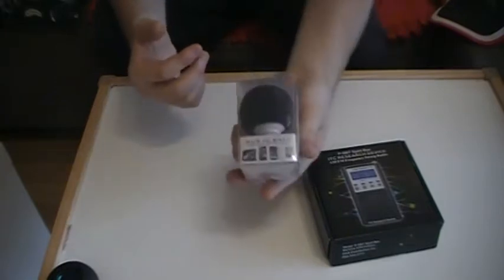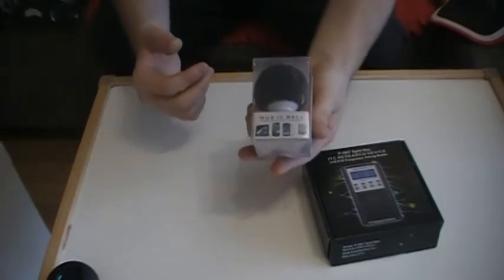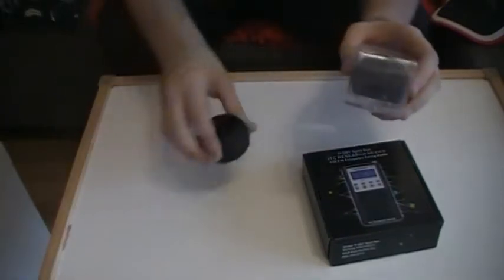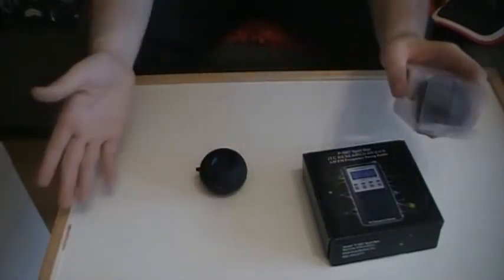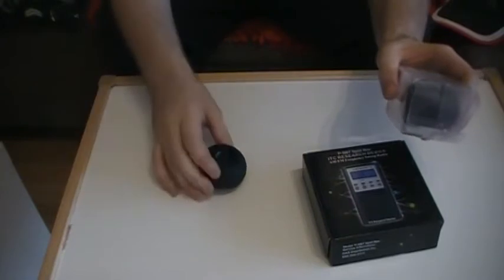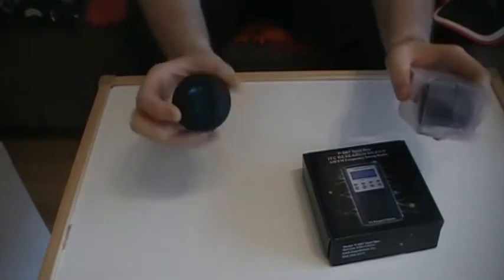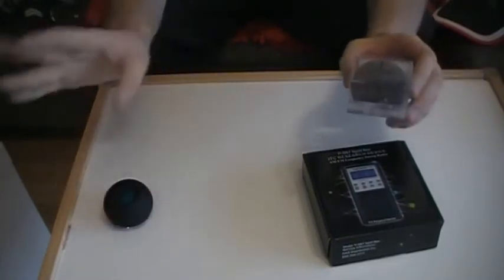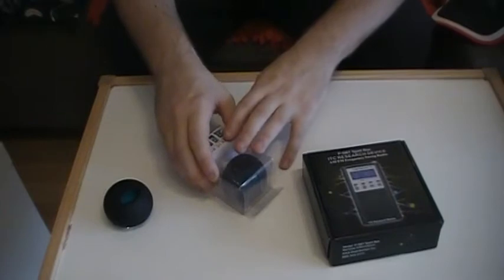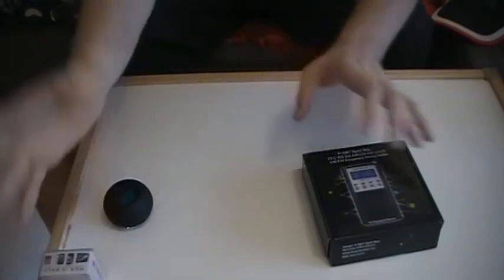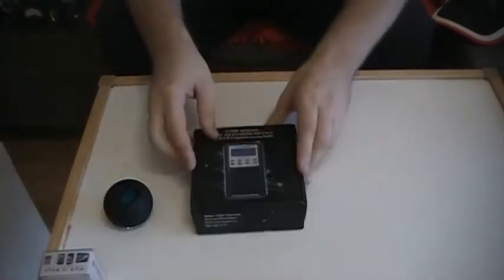So it comes with this little speaker right here, but I've heard that it sucks. And I've had this little speaker right here, which is a little Avio, and it goes super loud. It sounds great. So I'm not even going to open this. I'll just save it for another day.